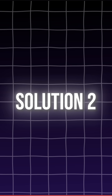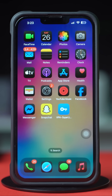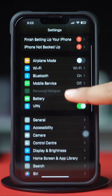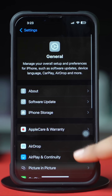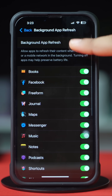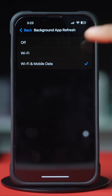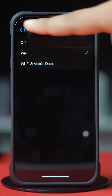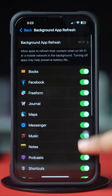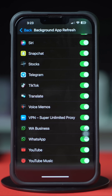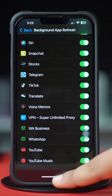Solution 2: Enable Background App Refresh. Go to the Settings app. Tap on General, then scroll down. Tap on Background App Refresh, and again tap on Background App Refresh. Now select Wi-Fi or Wi-Fi and cellular data from here. Then go back, scroll down, and find the WhatsApp app. Make sure to toggle it on.